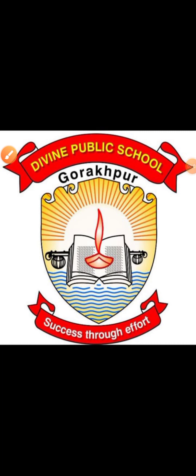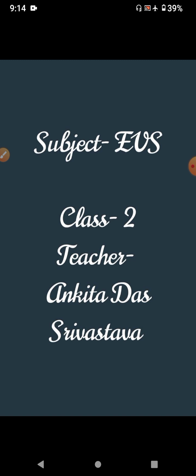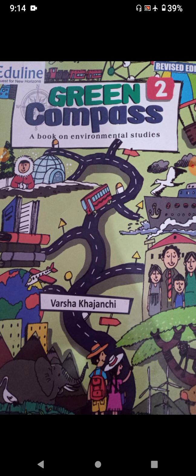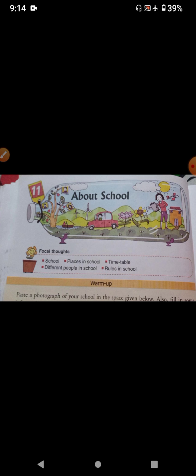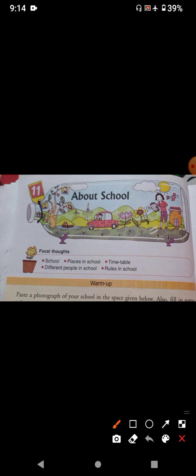Hello students, how are you? I hope all of you are doing very well and safe at your home. I am Ankita Dashravastav from Divine Public School. Welcome to your online EBS class. Today I am going to read and explain lesson number 11 about school.